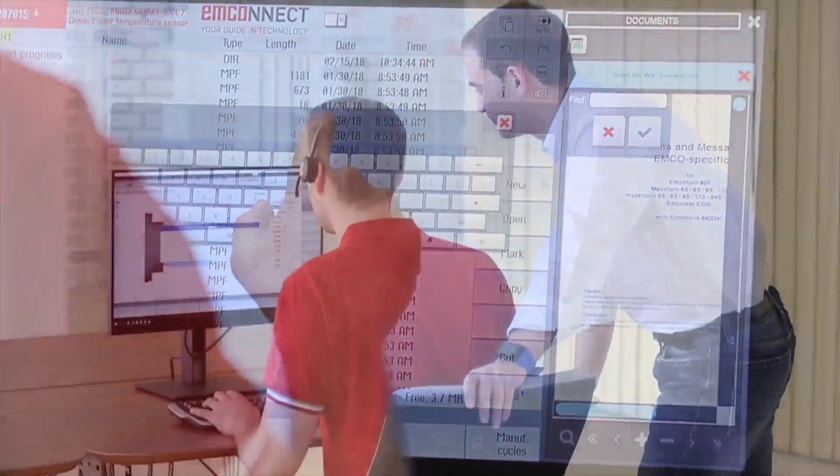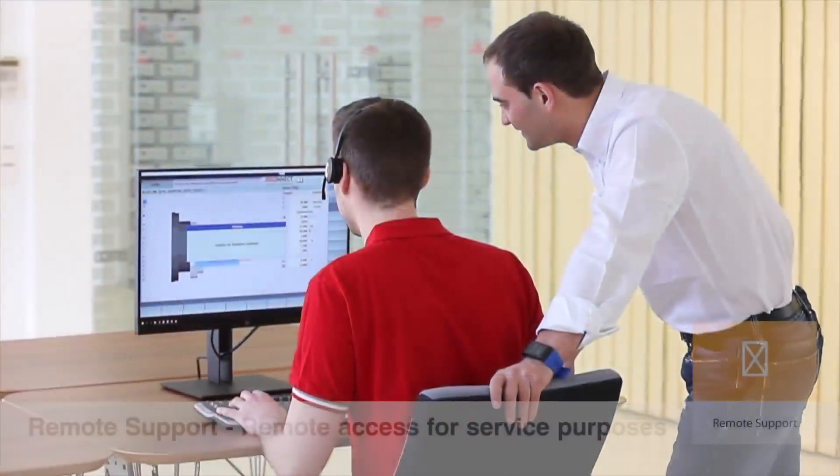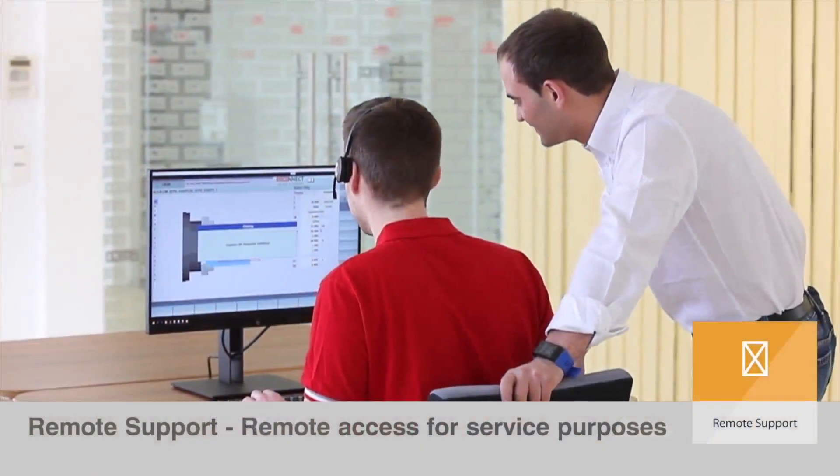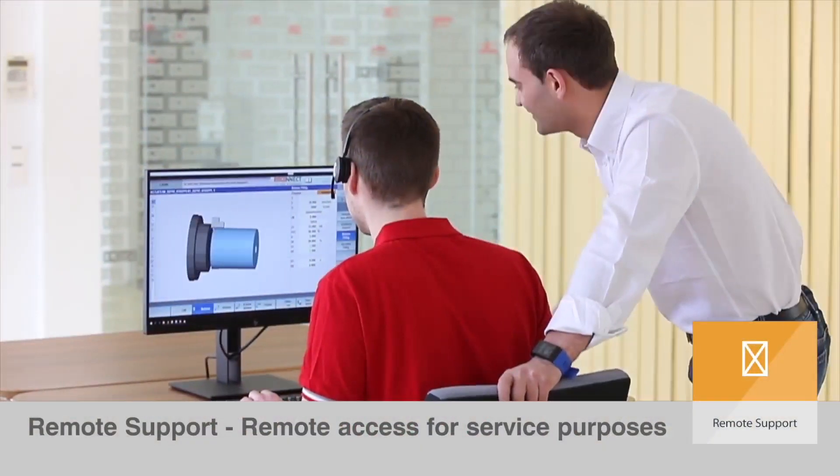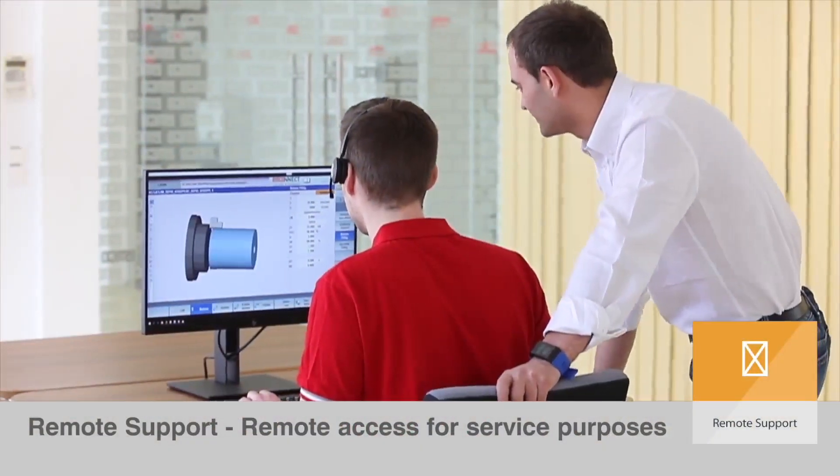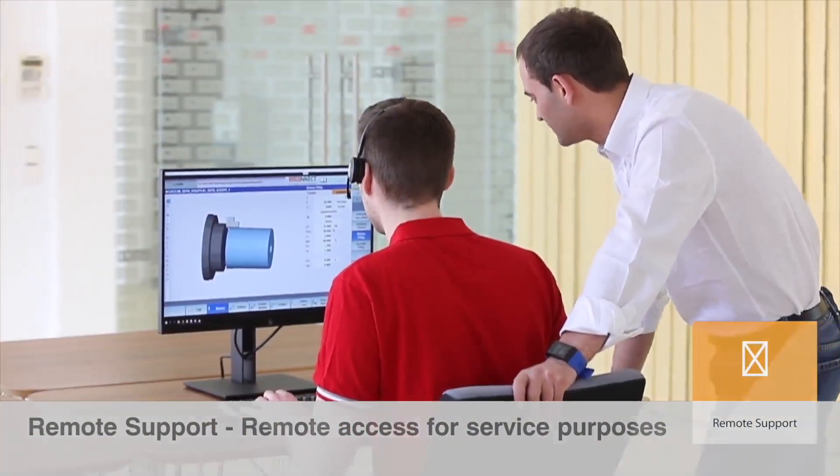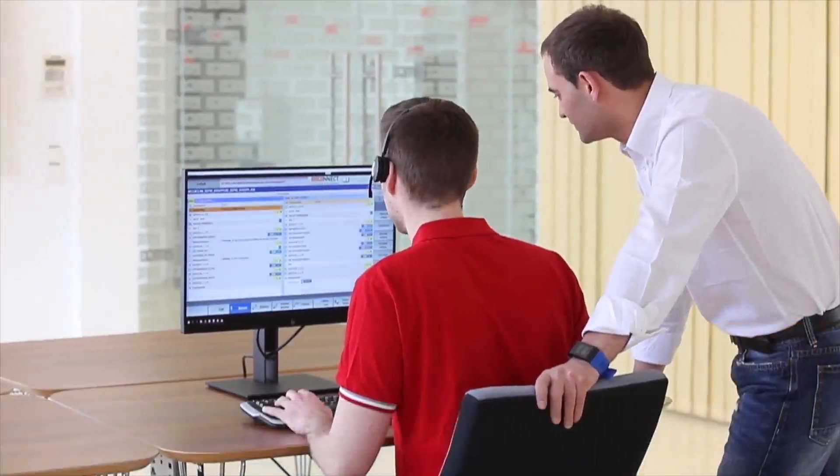Rapid analysis and problem solving by the experienced EMCO service team saves time and unnecessary service visits.